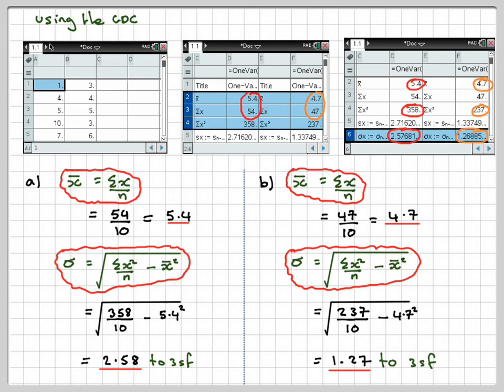This has been a video to show you how to find the mean and standard deviation from a data set, and how to use the GDC to do it as well.